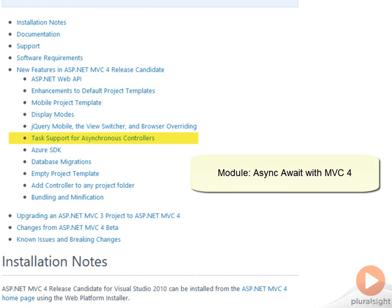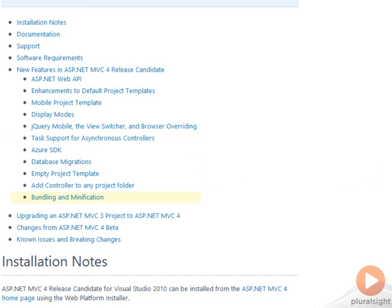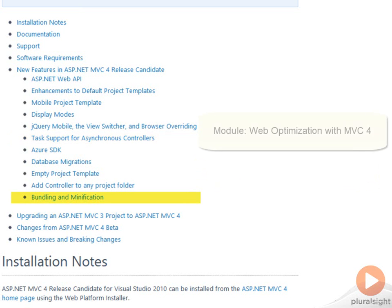Asynchronous controllers allow you to keep an application scalable even when you have a lot of long-running network calls to make from your controllers. And the bundling and minification features allow you to optimize your JavaScript files and CSS style sheets for download. We'll take a look at the bundling and minification features of MVC 4 in the optimization module.